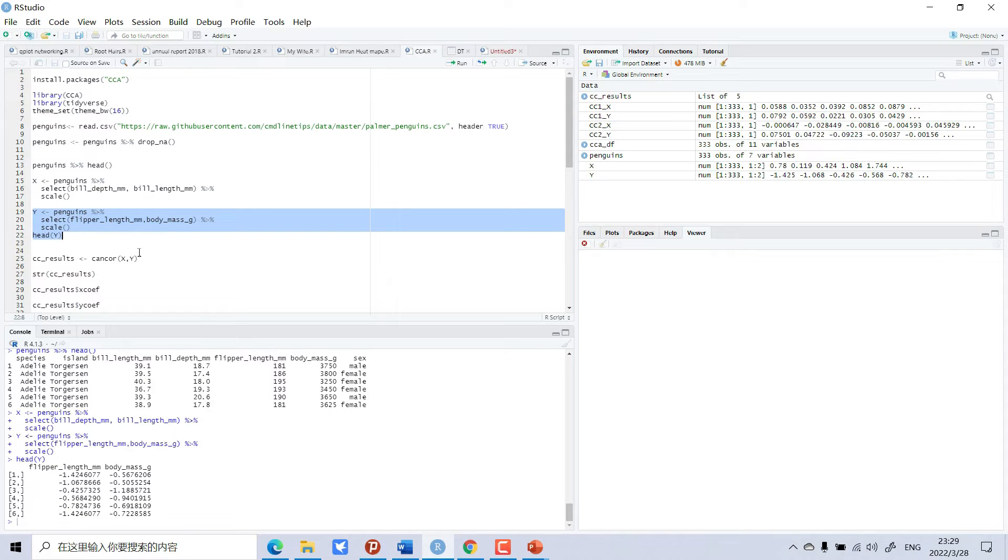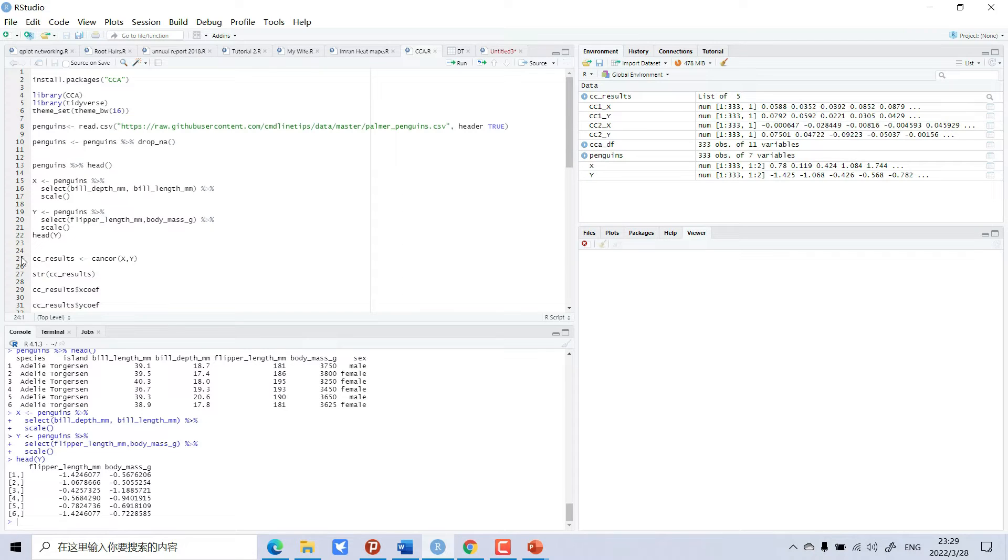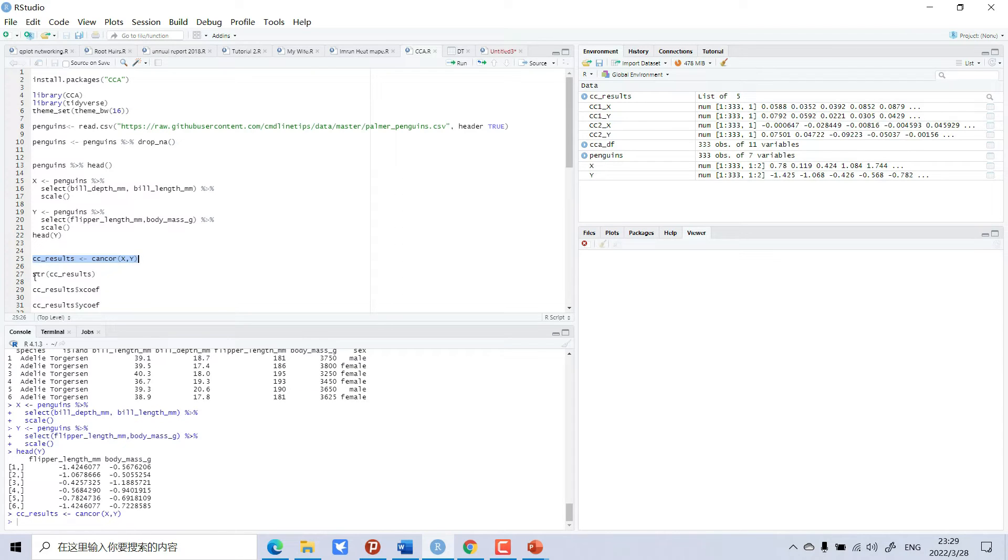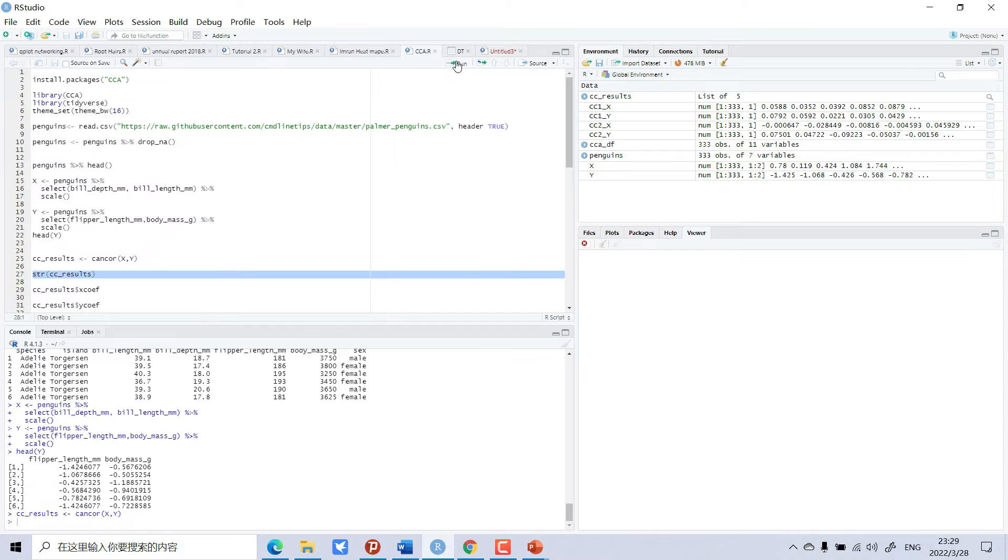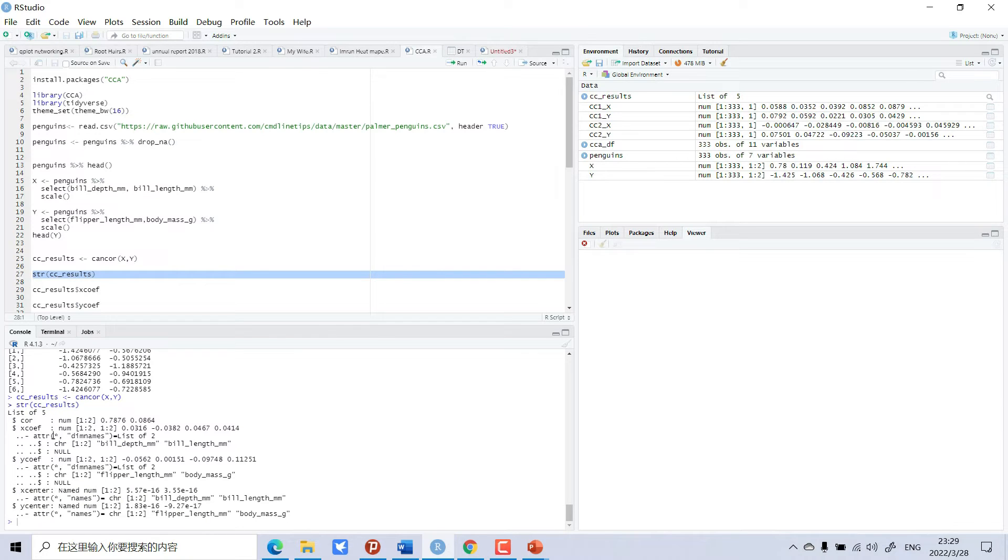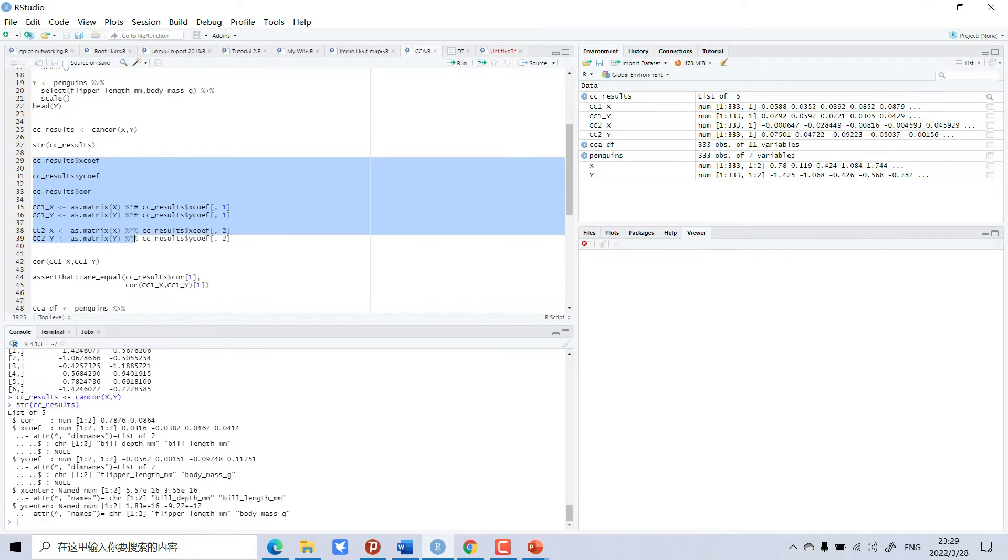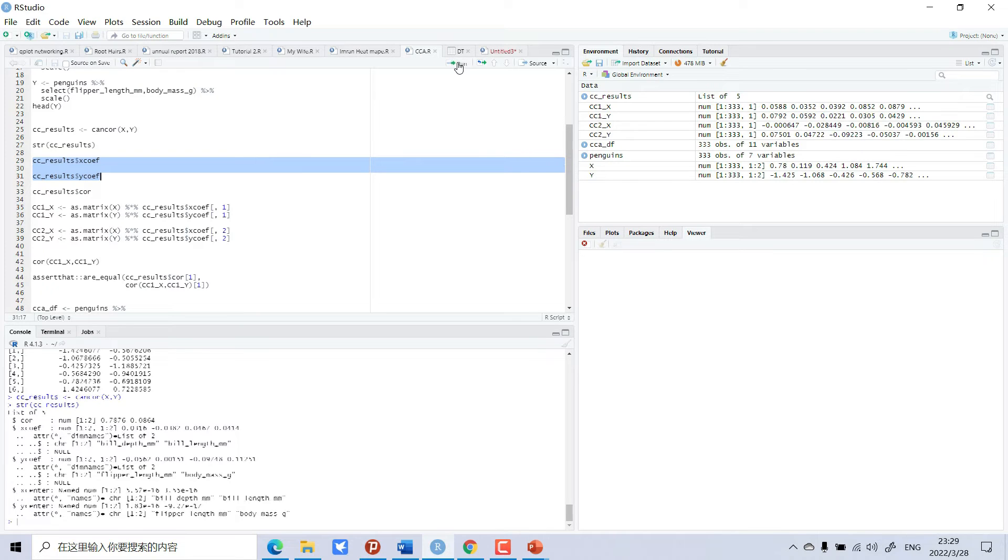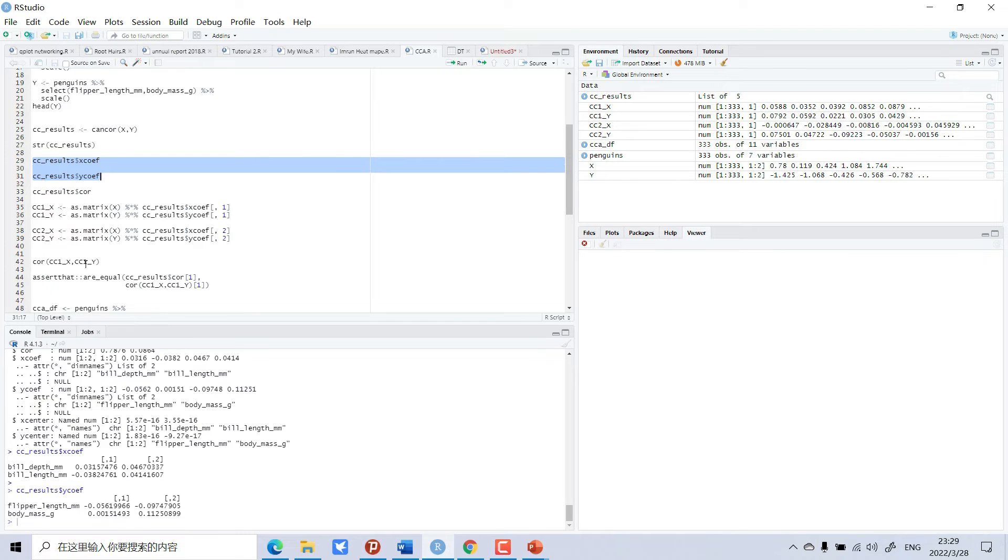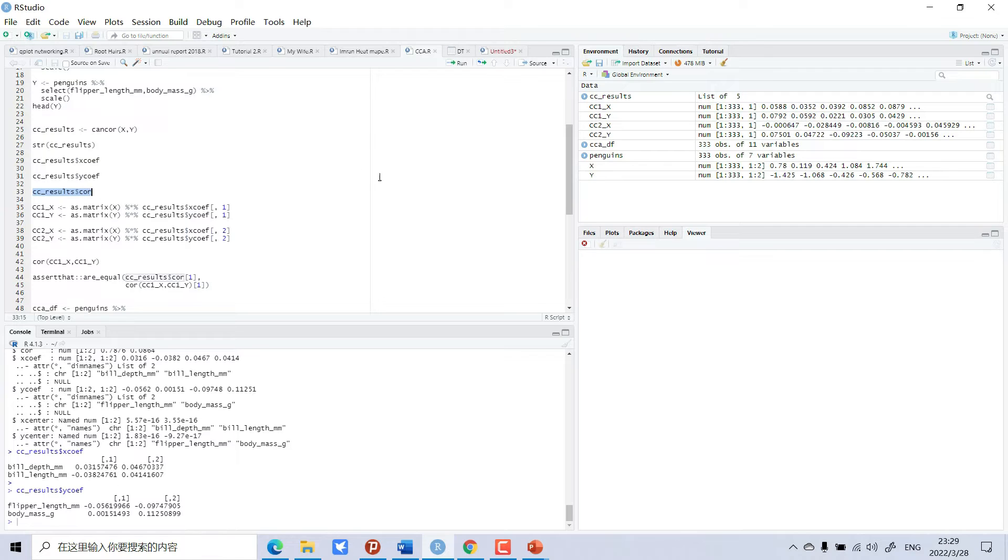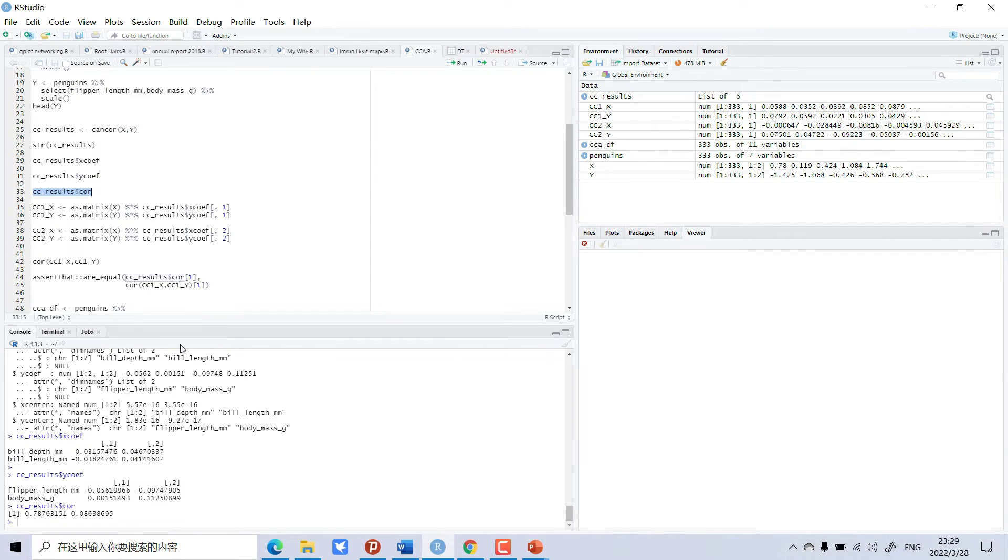Now I will do canonical correlation between X and Y. So I can see the results. These are different coefficients like X coefficients and Y coefficients. We can see those results. If you need these kind of results, you can also make a table for your paper.